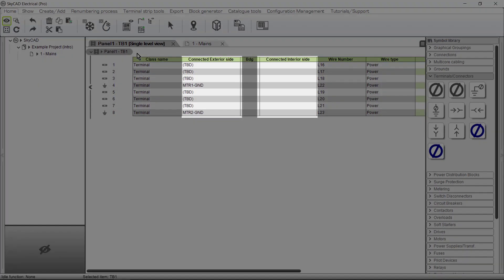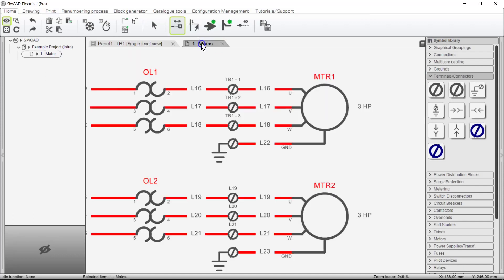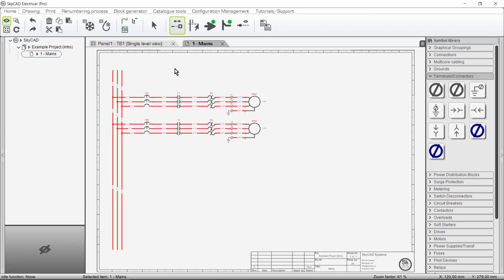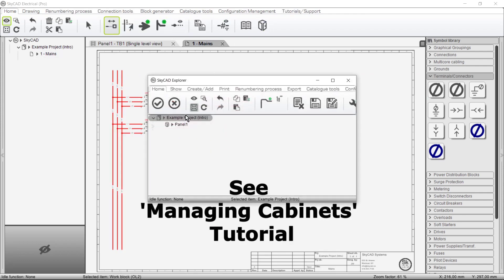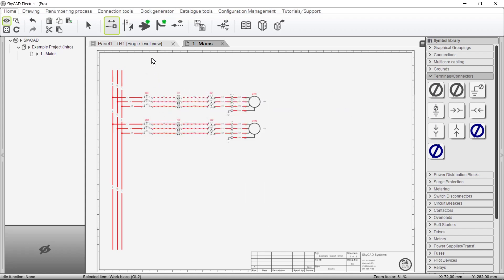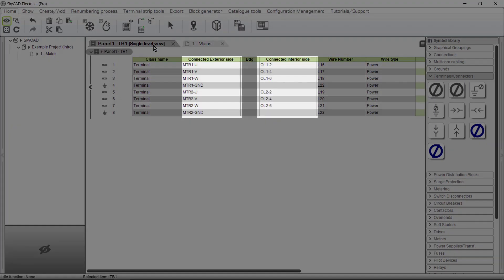If these two columns are blank or don't show the information we were expecting, there's a good chance we haven't yet assigned locations to the relevant components. So let's do that quickly by assigning the components that will be inside the panel to panel 1. Now going back to our terminal list, everything looks to be in order.